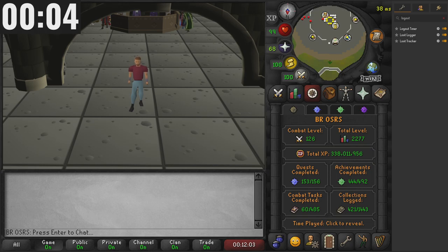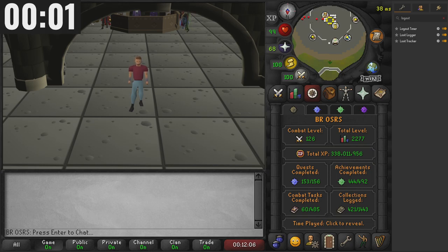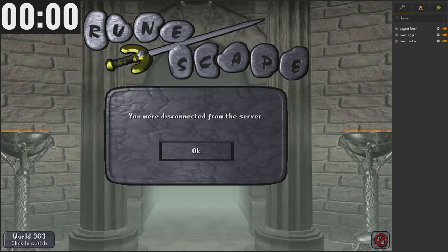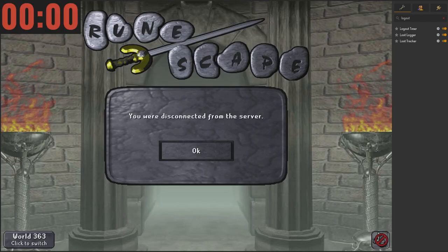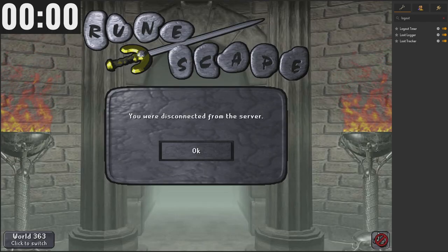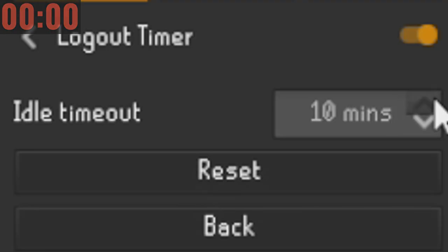We are now closing in on the five minutes — it should be any second now — and our account pretty much should be logged out. And there it goes, we have been disconnected from the server.